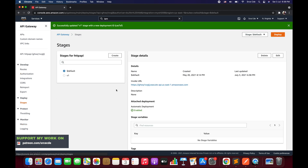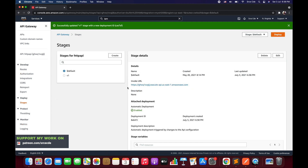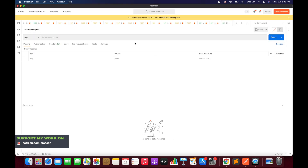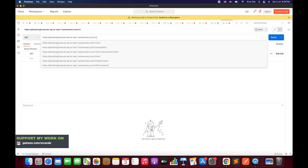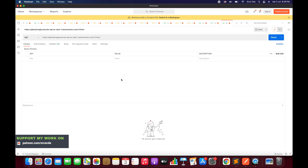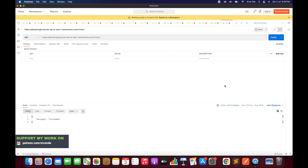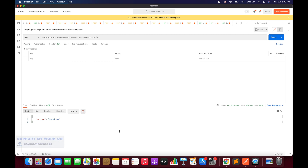Now let's go to Stages and try to invoke this API endpoint. I'm going to copy this invocation URL and paste it over here. I'll use the version-one stage followed by the test resource. The method is GET and we'll simply say Send. As you can see, it returns status code 403 Forbidden with the message 'forbidden'. When we use IAM authentication, we need to sign the request with the Signature Version 4 signing process.